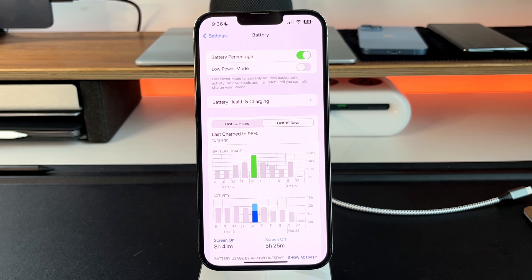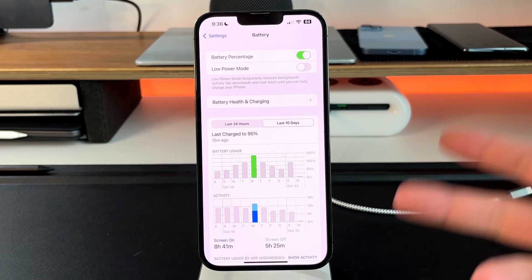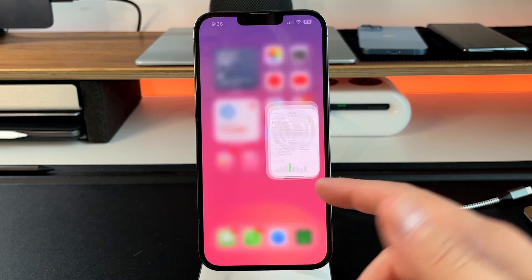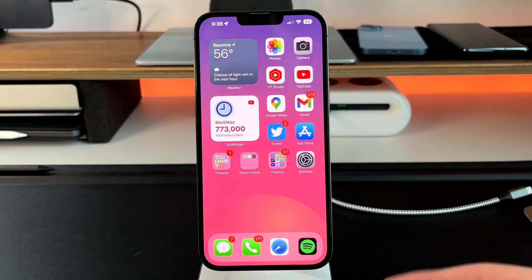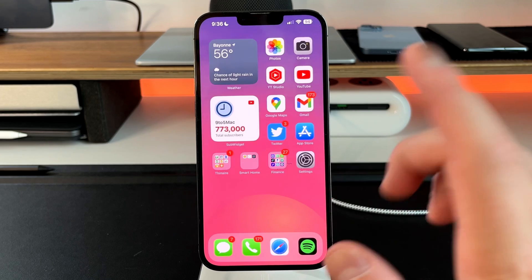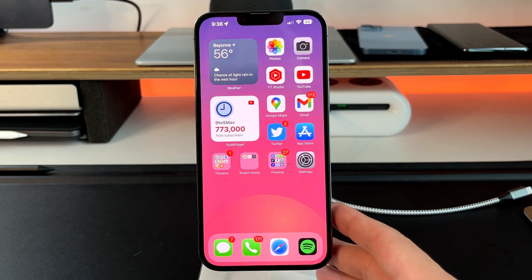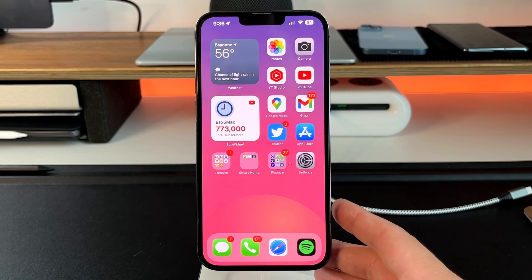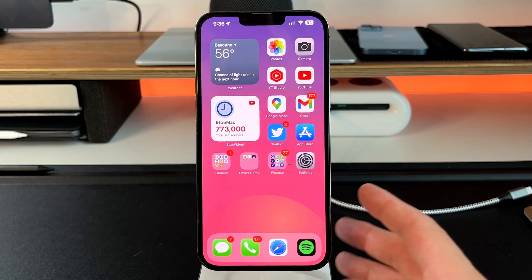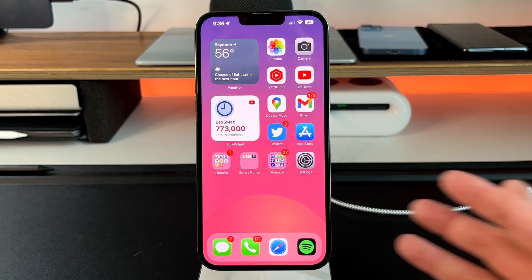And I'm not doing much from a battery-saving standpoint — ProMotion is on, screen brightness is maxed, I'm recording, watching YouTube, even editing in LumaFusion for YouTube Shorts. So overall, if I really wanted to, I can definitely get 10 hours of battery life with this 13 Pro Max.